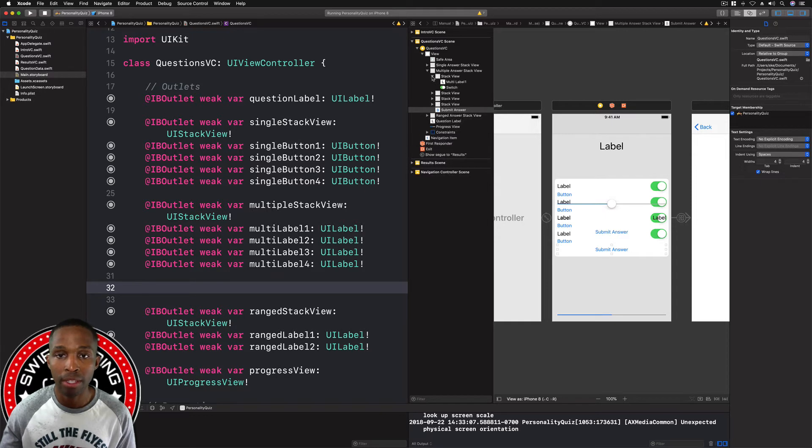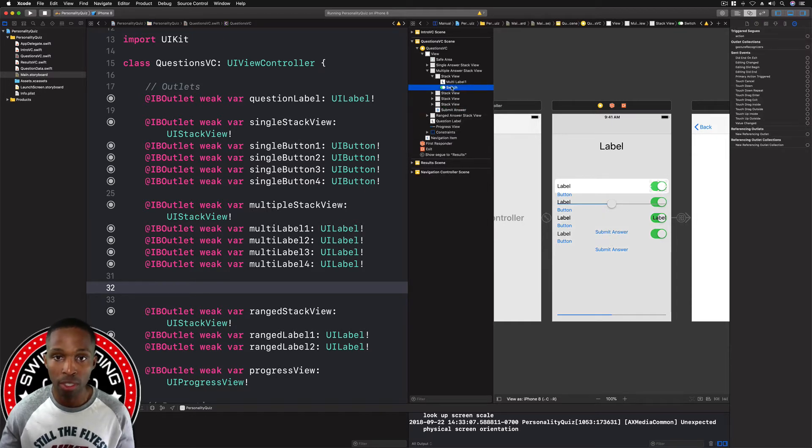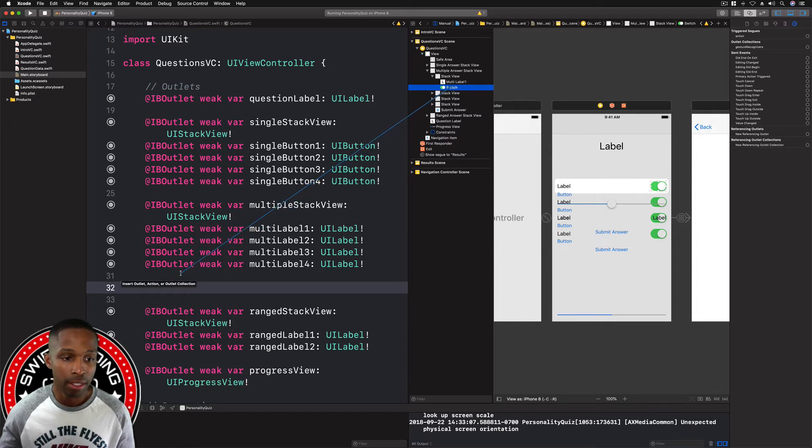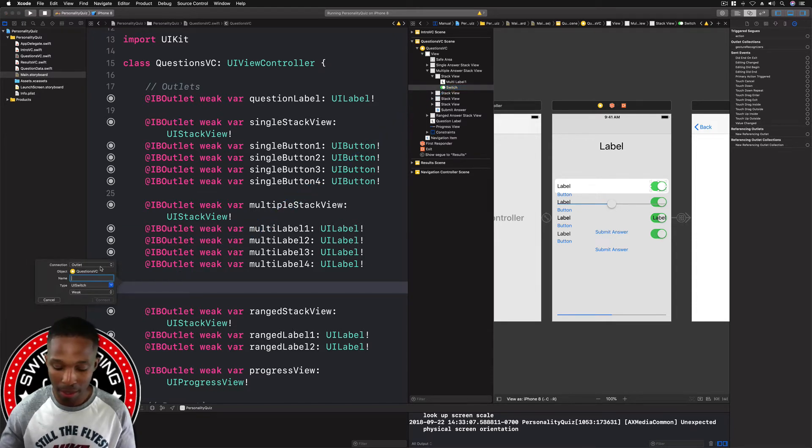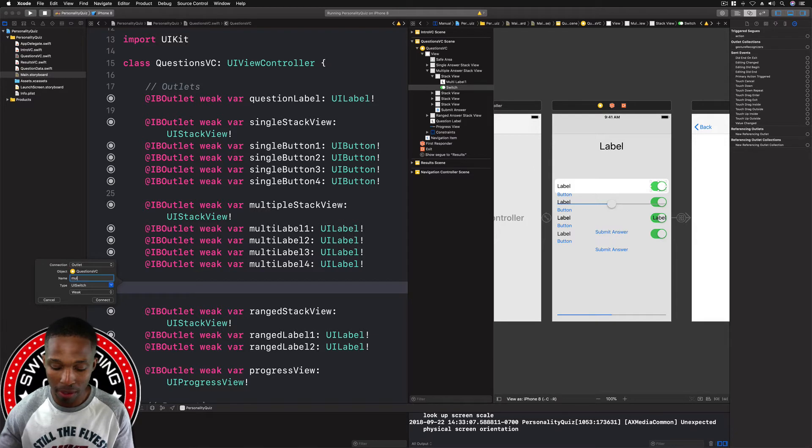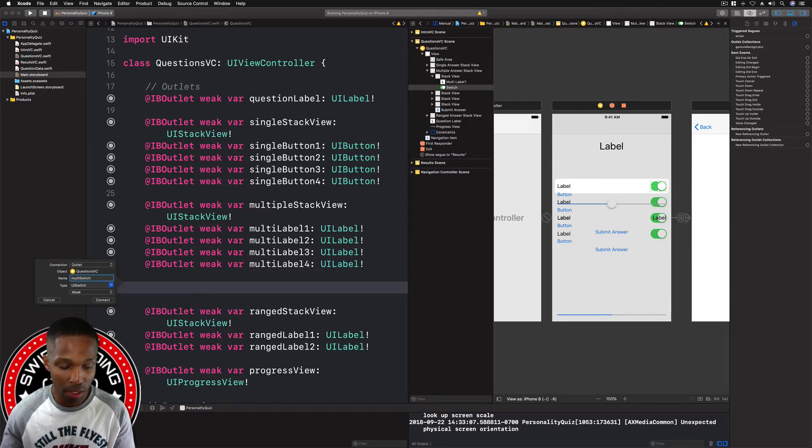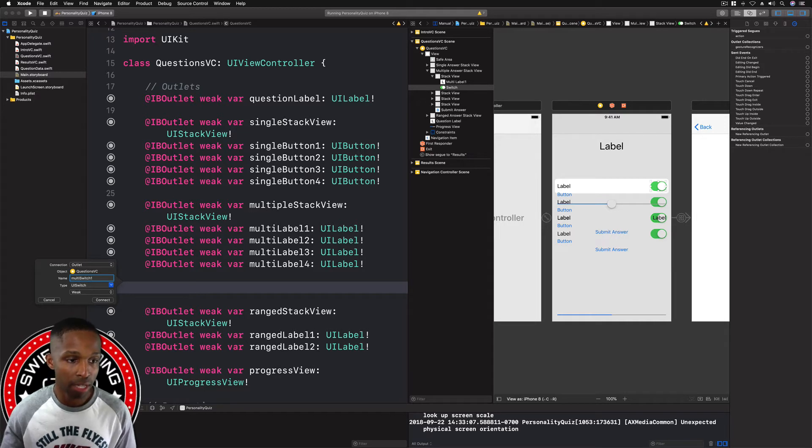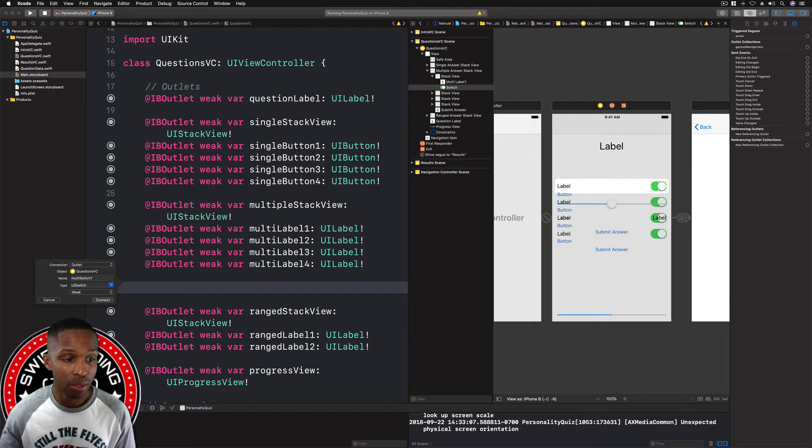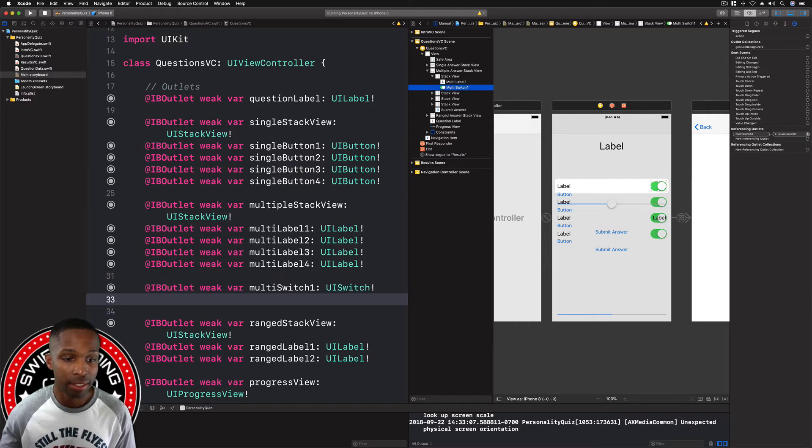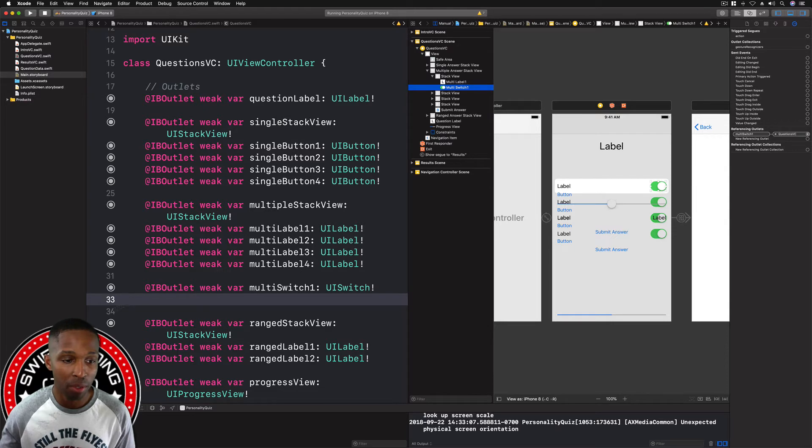We're going to take the first switch, control click and drag in that area, release, and then we'll call this multi switch one. It's a type UI switch, make sure the connection is an outlet, and we're going to hit connect.